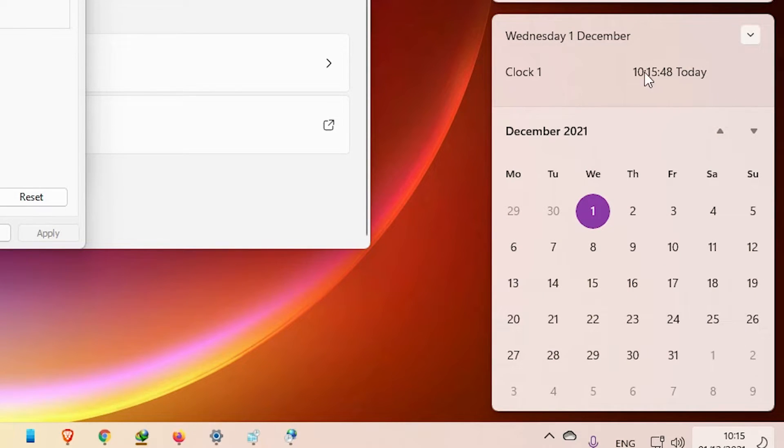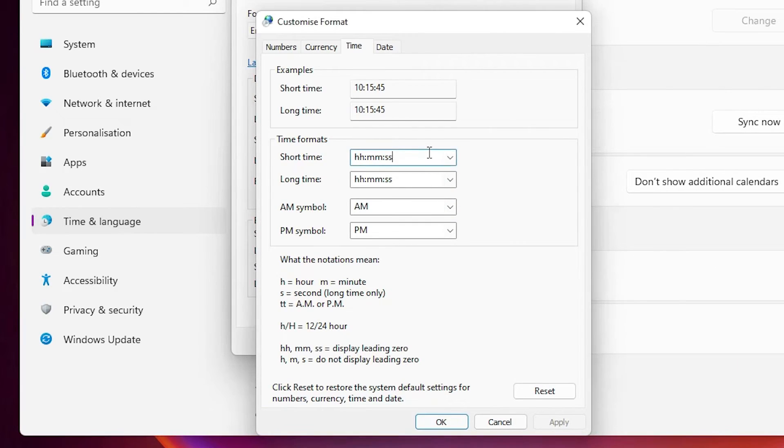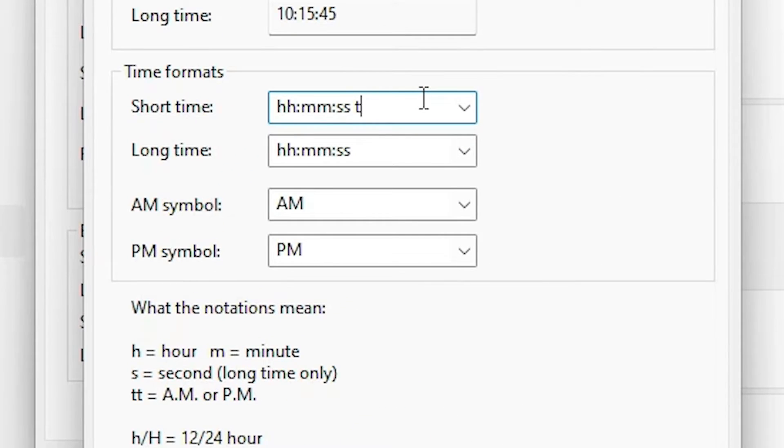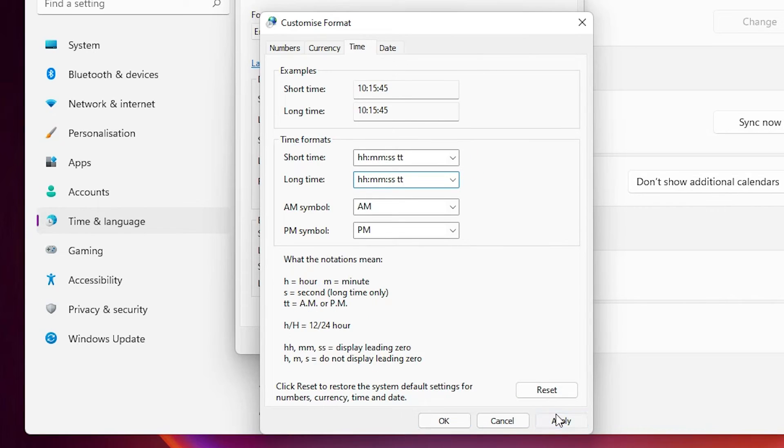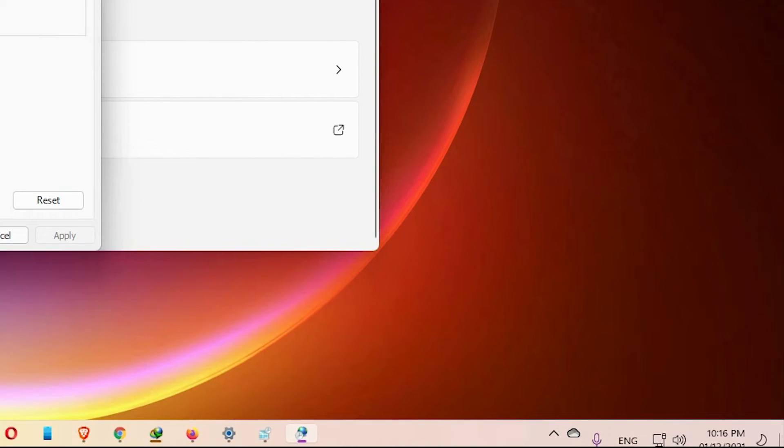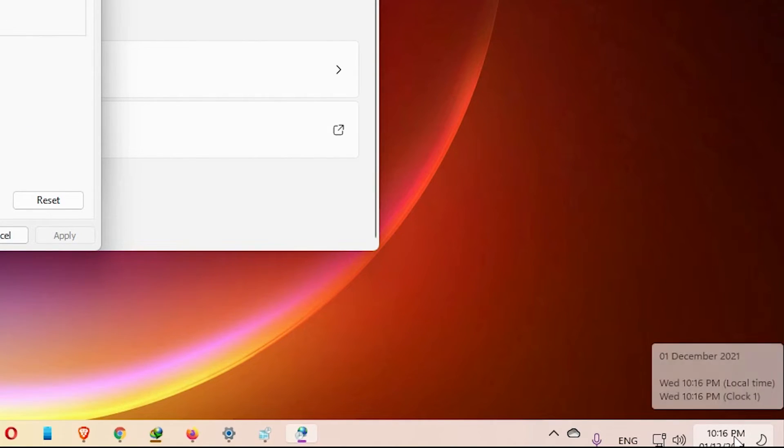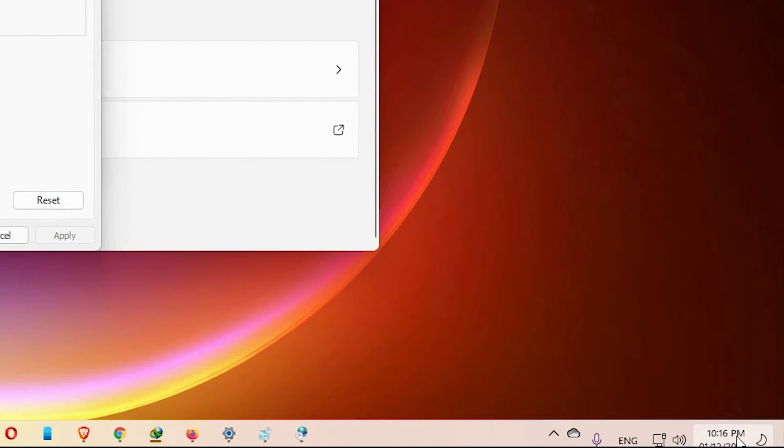So also we add AM or PM. Just add here TT space, and TT space, and TT. Apply it. Now we see PM here and also we see PM here.